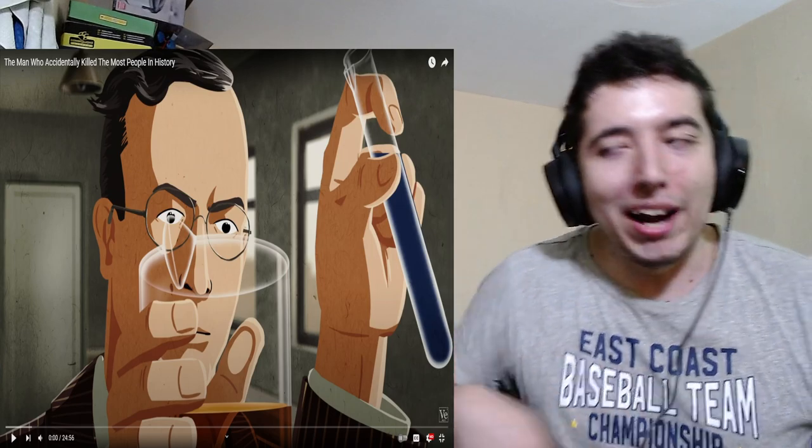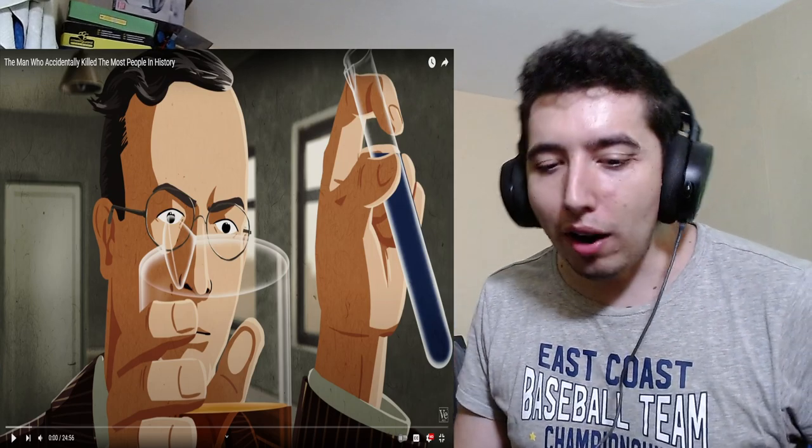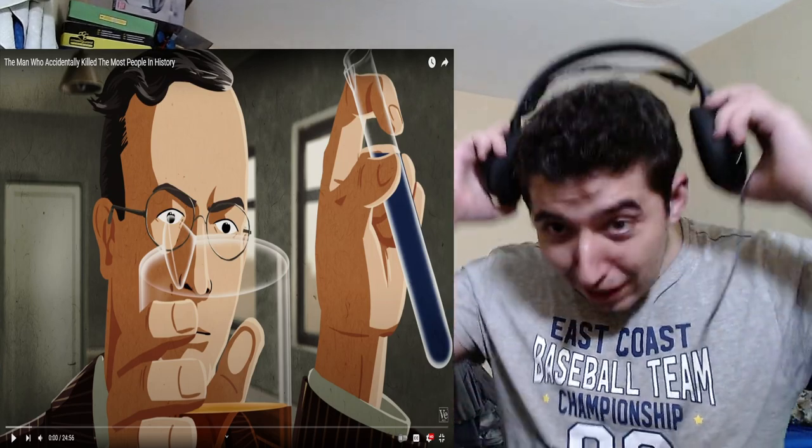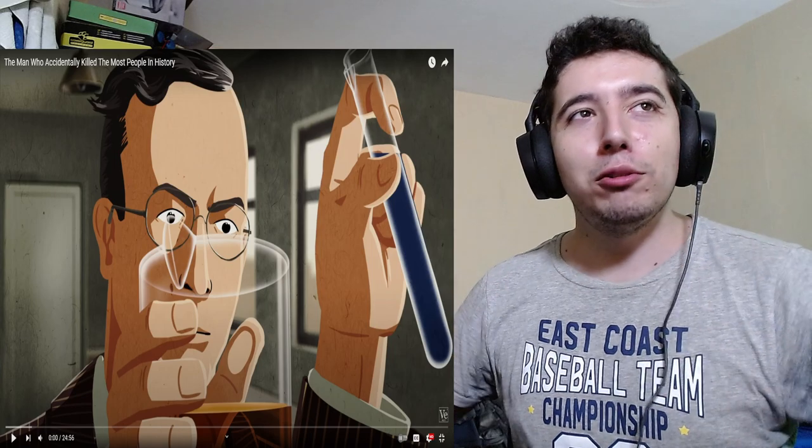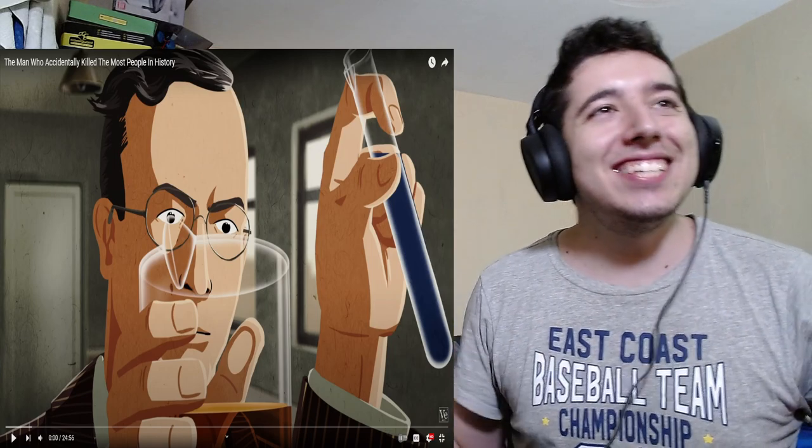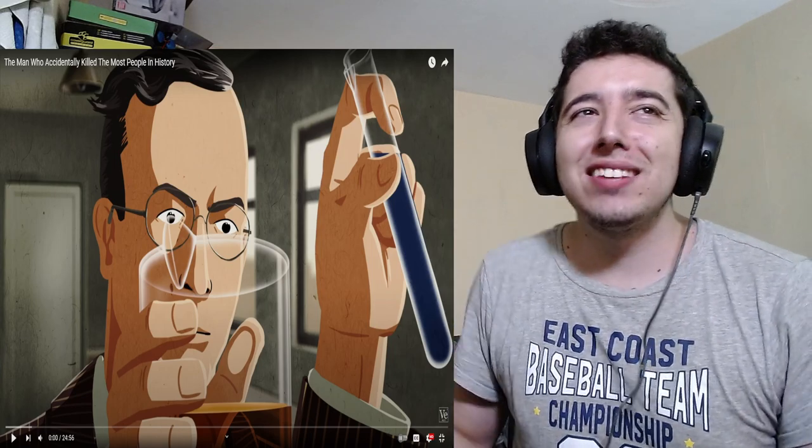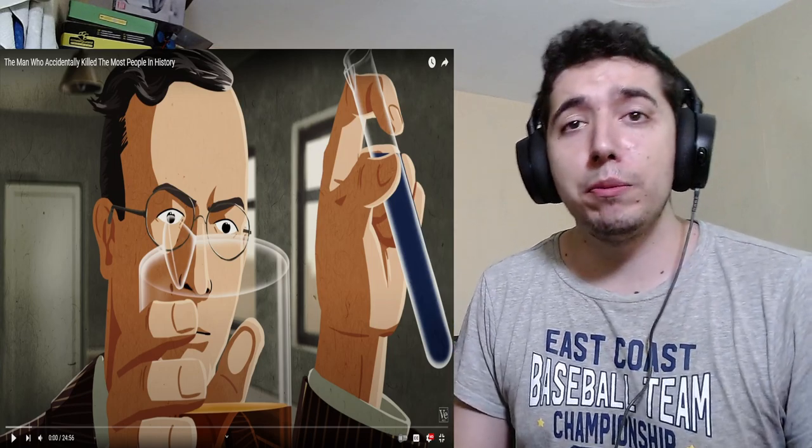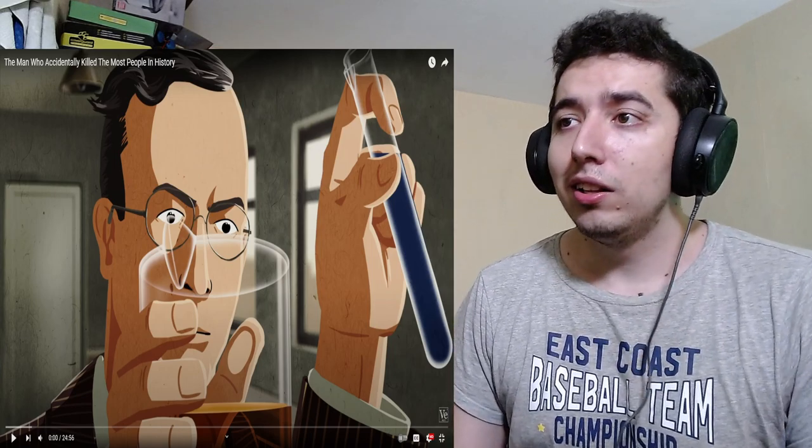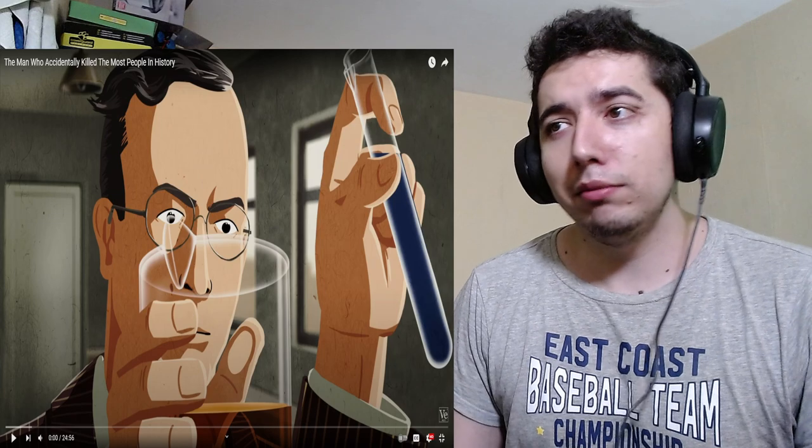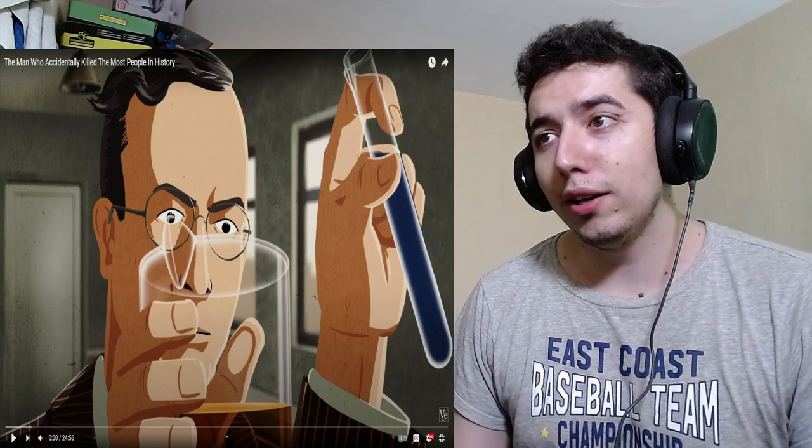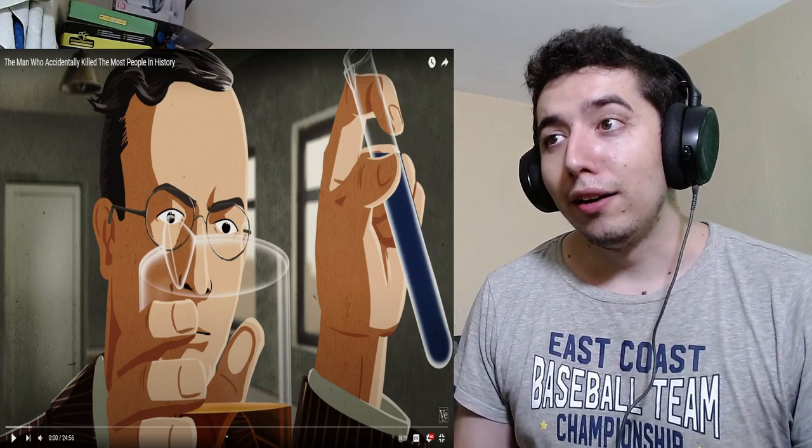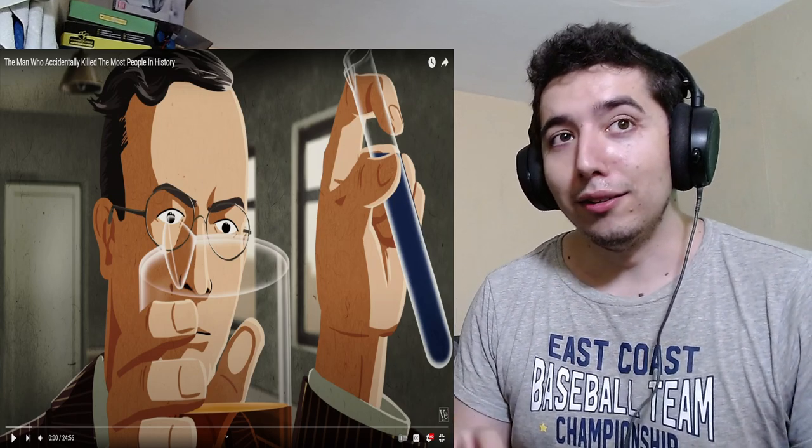Hello, hello everybody, we're ProfChop, and we're back again with another Veritasium video. This is the man who accidentally killed the most people in history. I'm like 50% sure he's German again. You know, maybe.